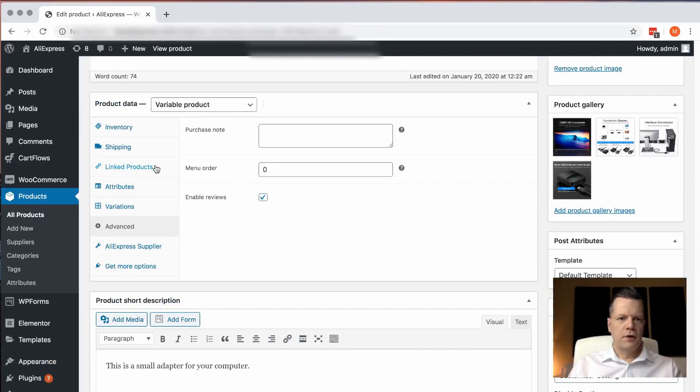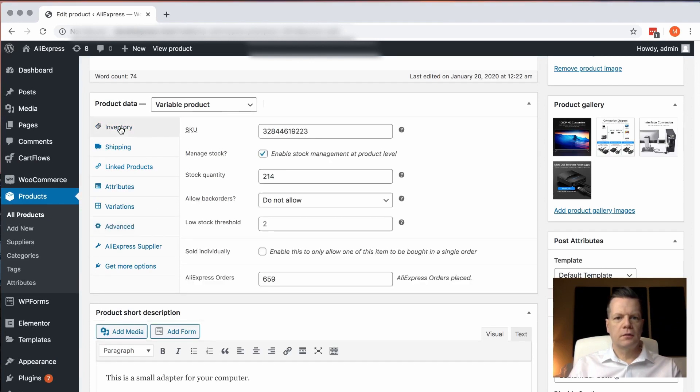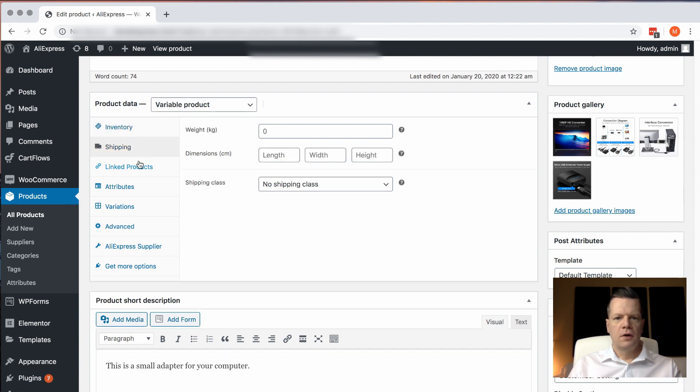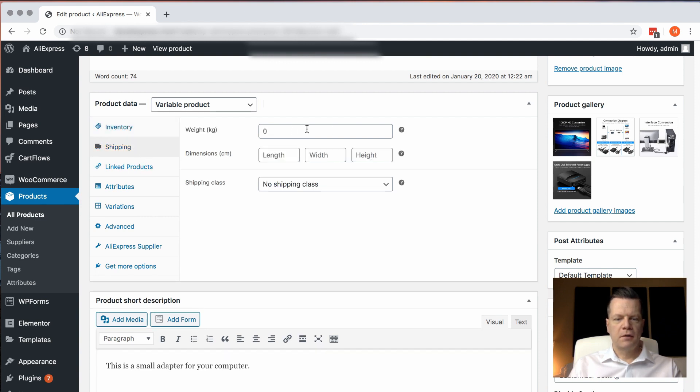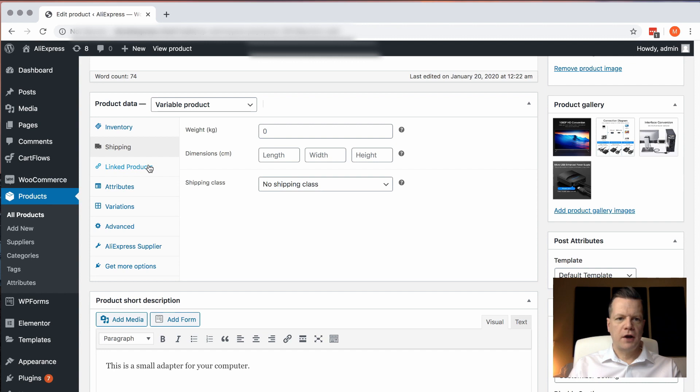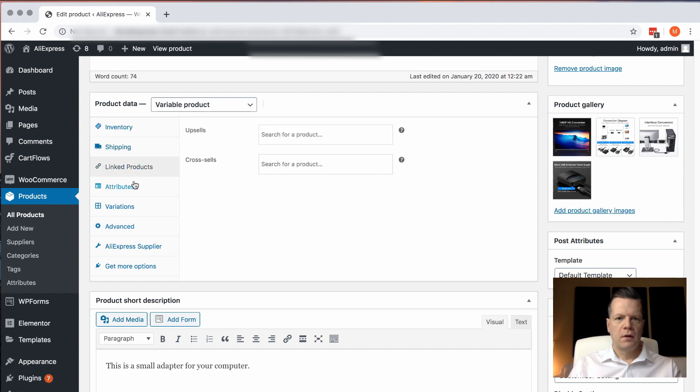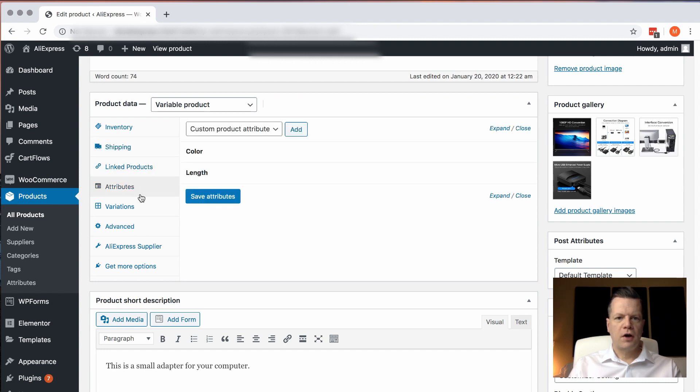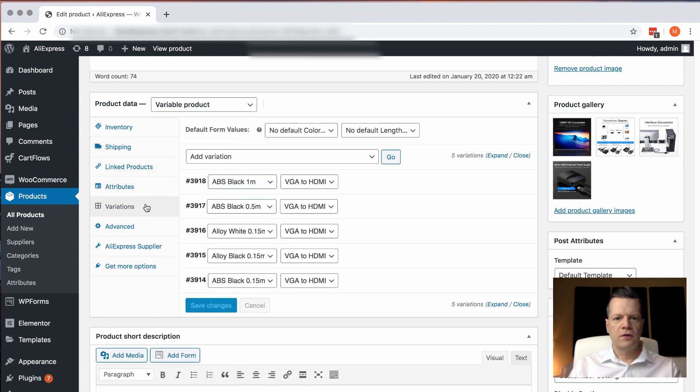If you scroll down to the bottom, you can adjust the parameters of the product. So the in-stock quantity, for example, your shipping information you can enter in, any linked products, any additional attributes.